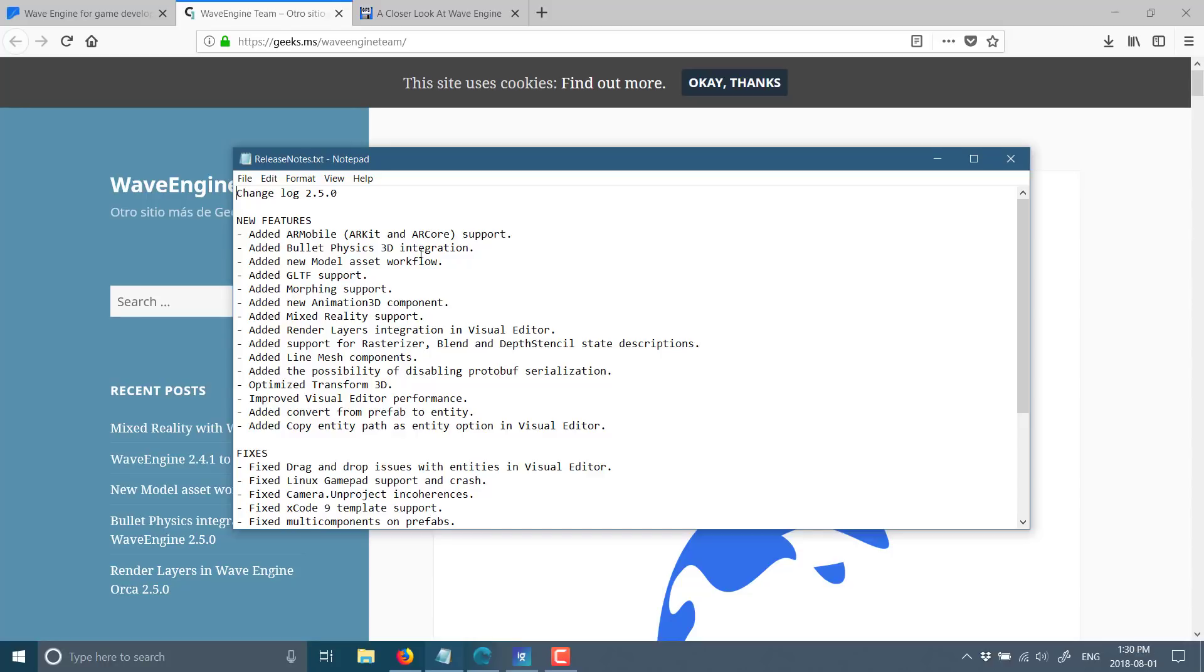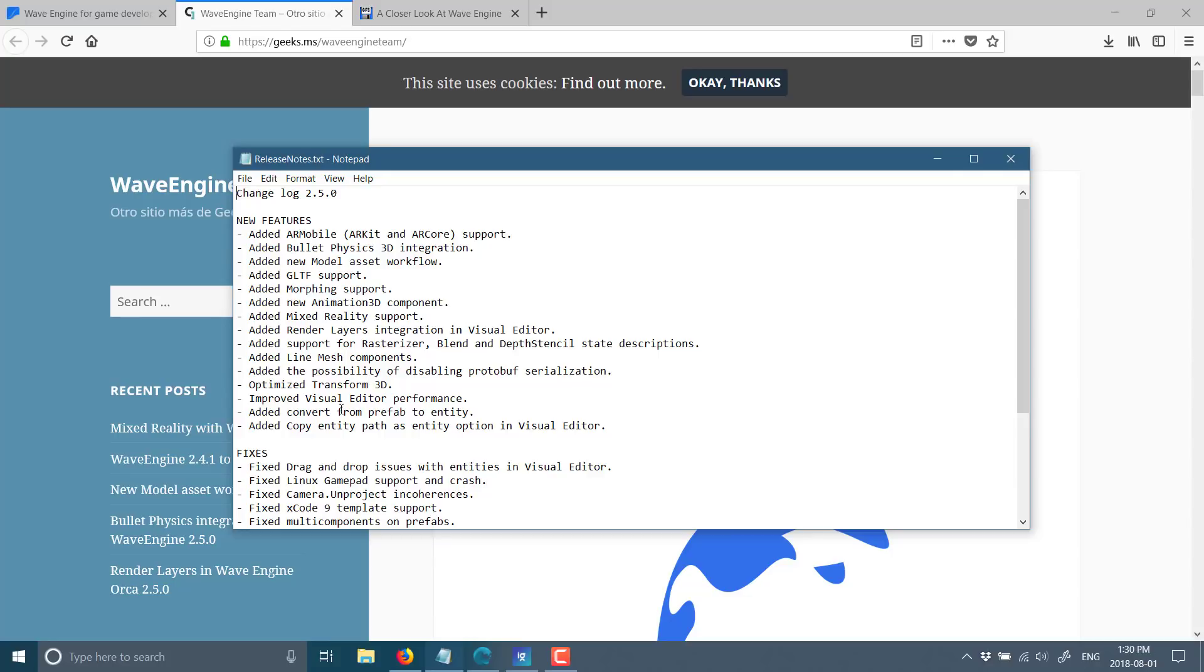Render layers enables you to, oh, how exactly did that work? That's described over here. I'll go check that out in a second. But basically it gave you a bit more flexibility and control over how the graphics rendering pipeline works with WaveEngine. We've also got support for rasterizer blend and depth stencil state descriptions, line mesh component, optimize, transform 3D, mostly minor stuff after that. So definitely the big ones there are AR, Bullet Physics, GLTF support, improved 3D animation support, and mixed reality support. And then, of course, those render layers.